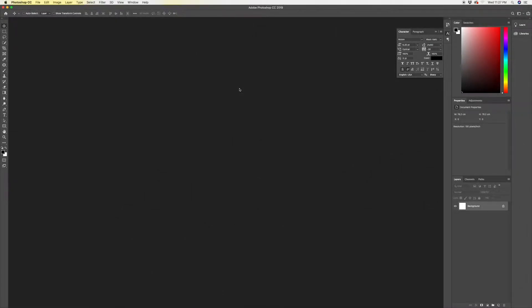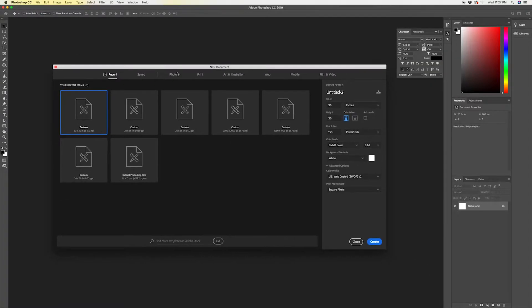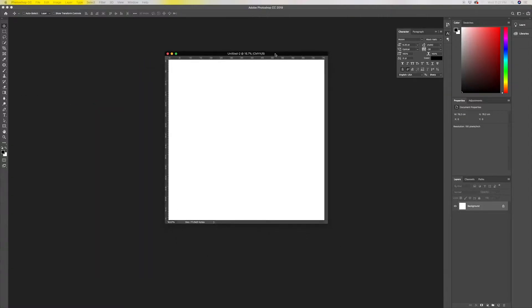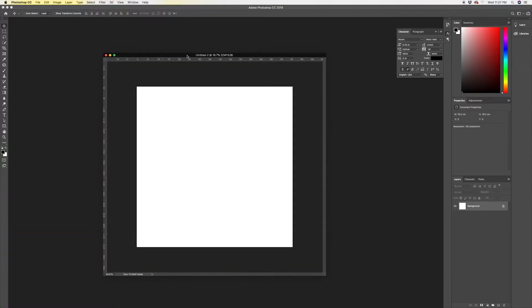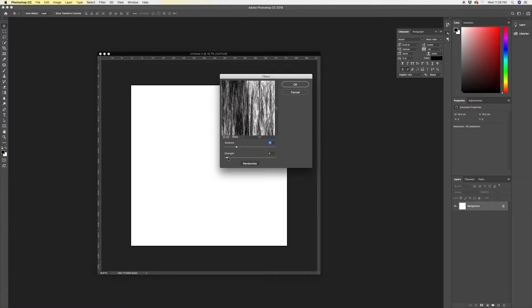In Photoshop, we're gonna hit Command+N to pull up the new document window. We're just gonna create a 30 by 30 square — feel free to make whatever size you want. The first thing we're gonna do is go to the Filter drop-down menu, go to Render > Fibers, and increase the strength and the variance to somewhere around there. Then hit OK.